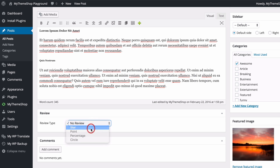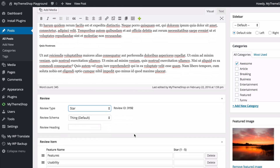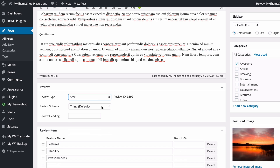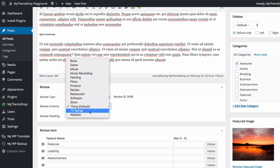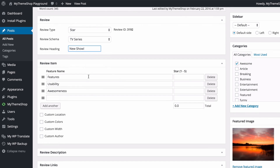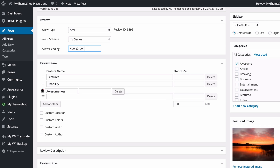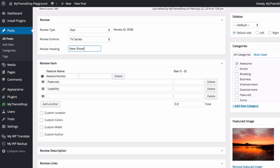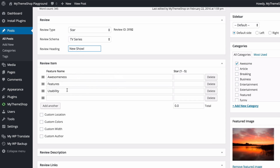We'll start with a star-based review. You have the option to customize the review schema — all the different preset review types we looked at earlier. I'm going to set this one to TV series. You can also add a review heading. Below that you've got your review items — we have the three default ones and on the review itself you can pick them up and drag and drop to move them around.